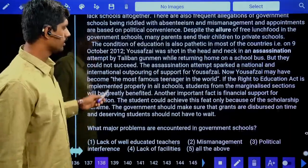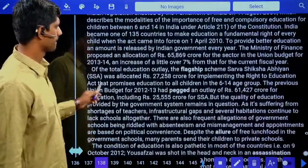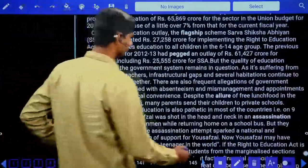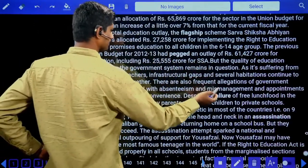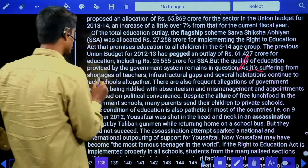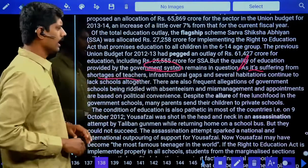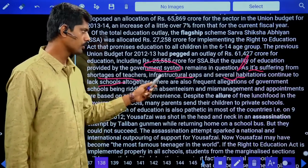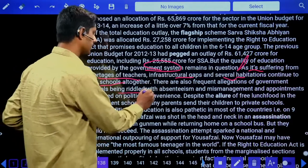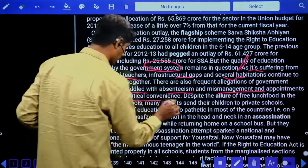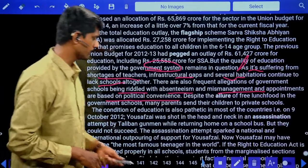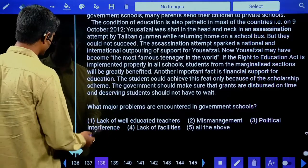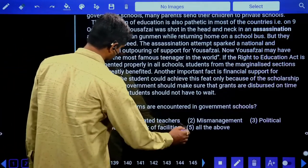Reading comprehension question two: What major problems are encountered in government schools? The passage mentions: shortage of teachers, infrastructural gaps, several habitations continue to lack schools altogether, frequent allegations of government schools being riddled with absenteeism, mismanagement, and appointments based on political convenience. Lack of qualified teachers, mismanagement, political interference, and lack of facilities are all mentioned. Answer is option five: all of the above.